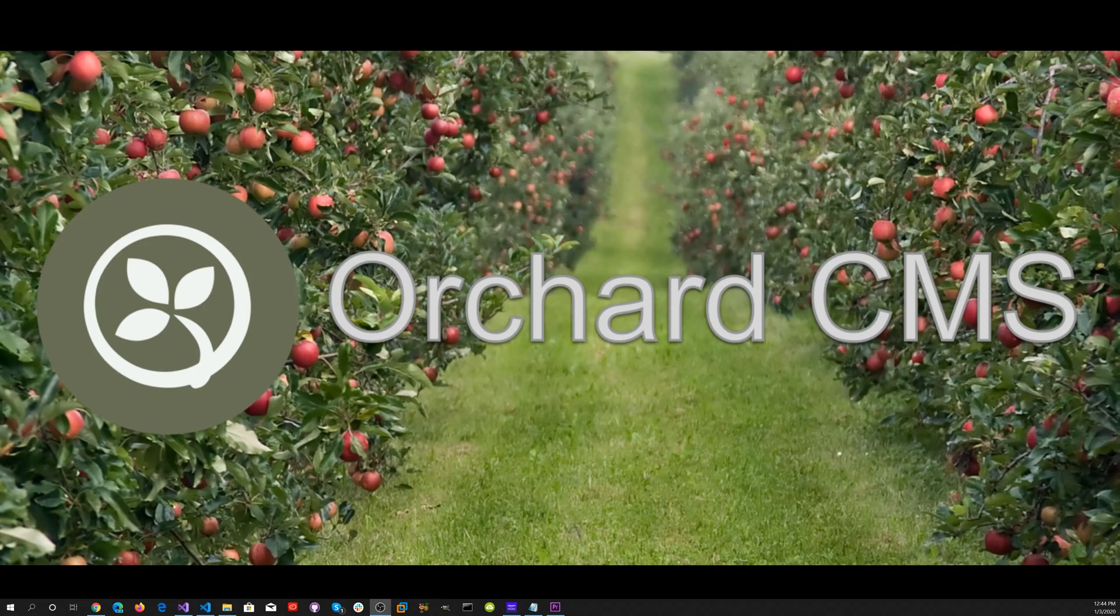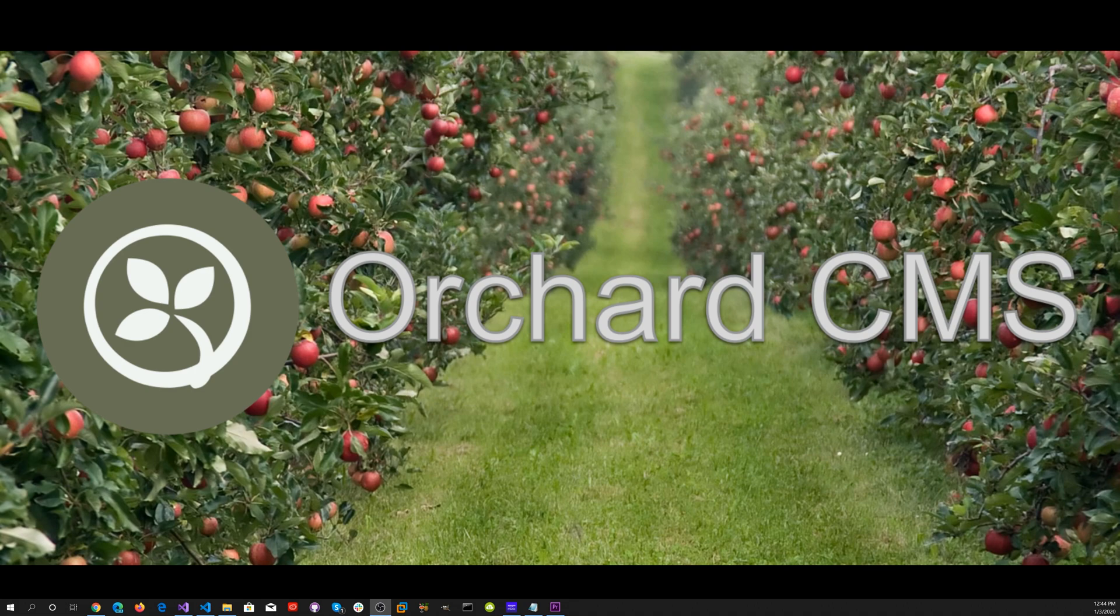Welcome back to Orchard CMS. So what does application logging mean? An application log is a file of events that are logged by an application. It can be informational events, warnings, and critical errors. The format and content of an application log may contain a timestamp, a logging level, and detailed information of the event.